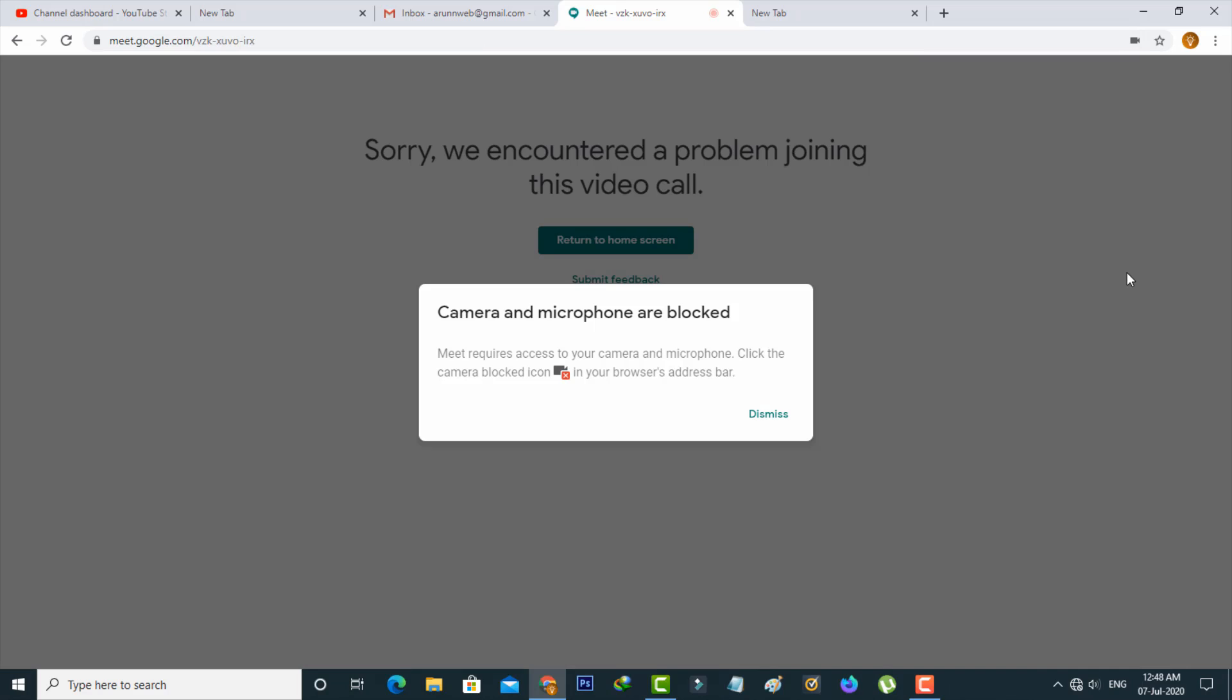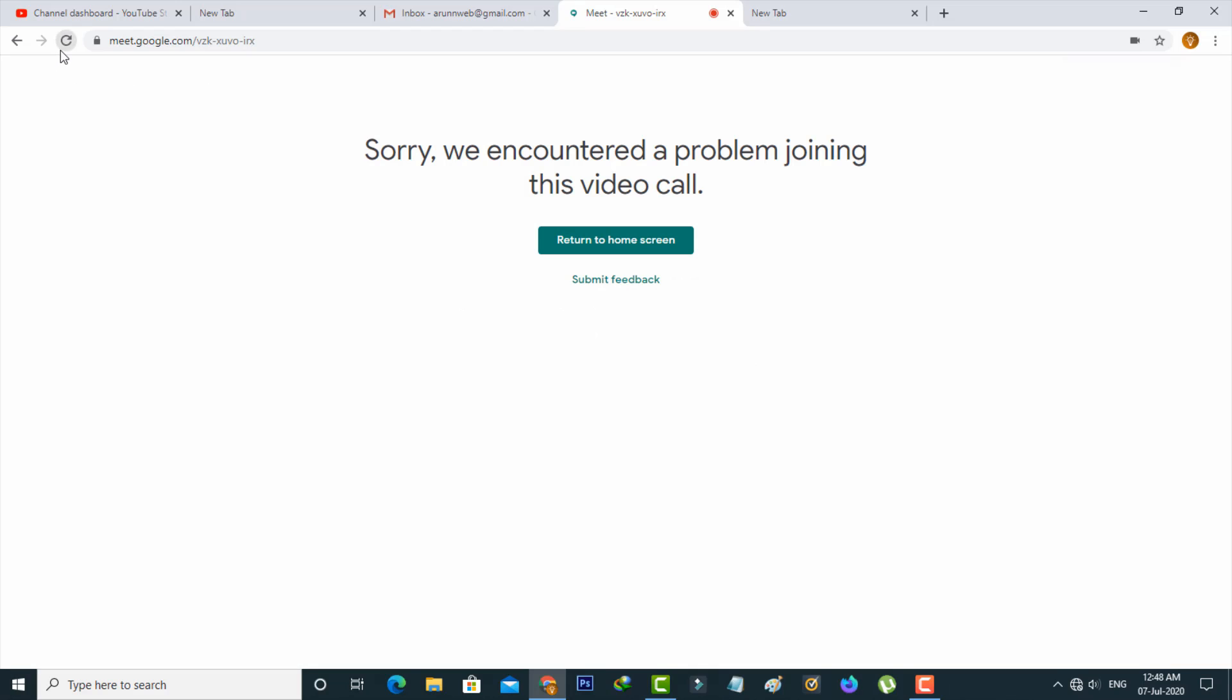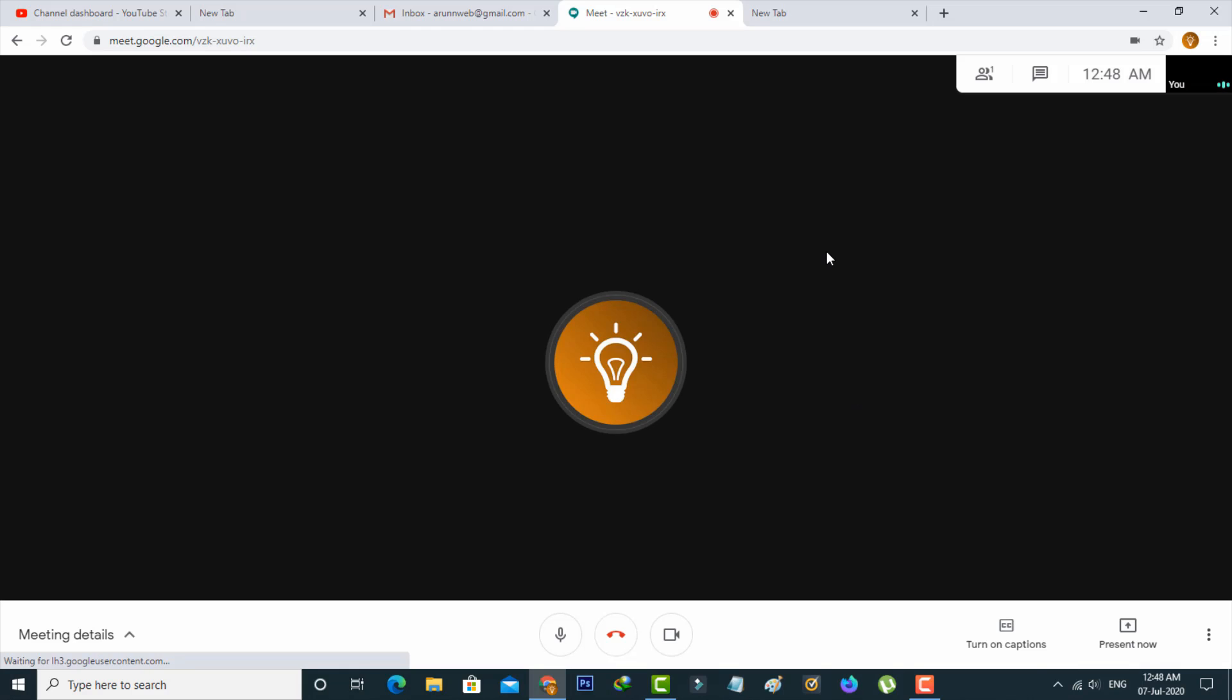So once you done this process and then restart this web page. And also try to connect your web camera. And this is simple method.